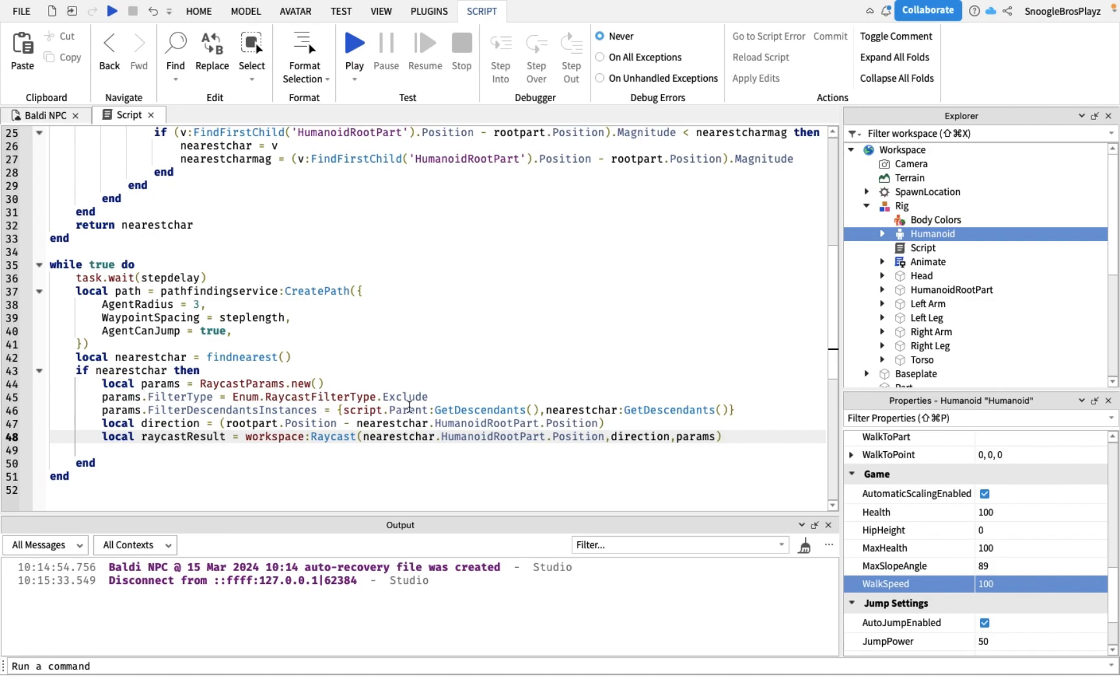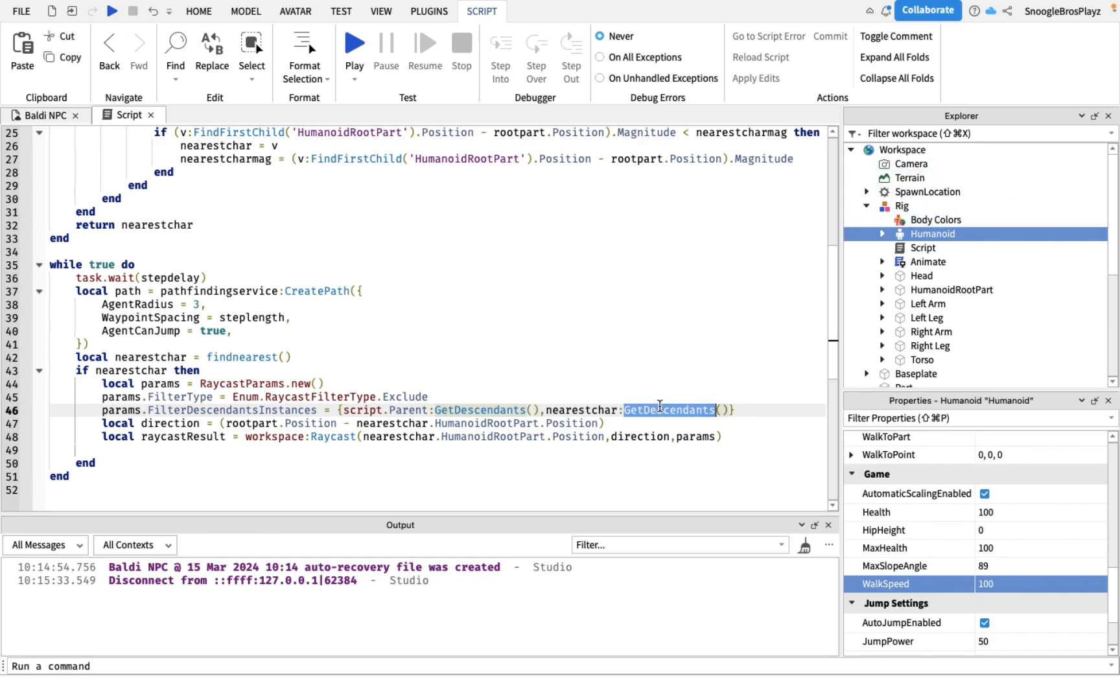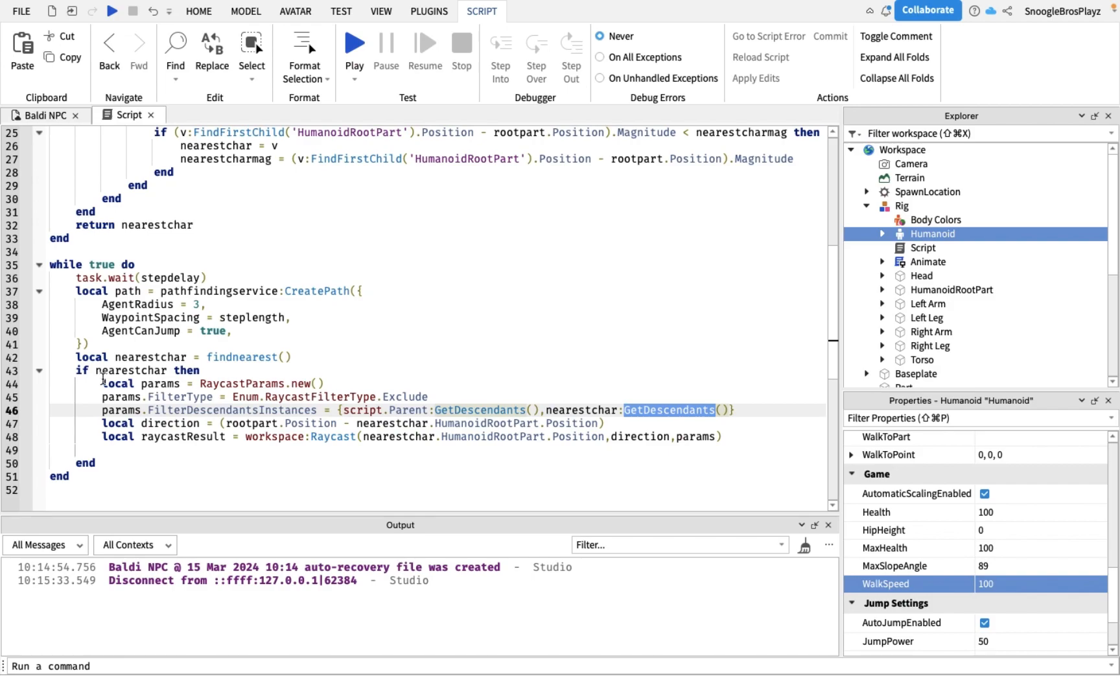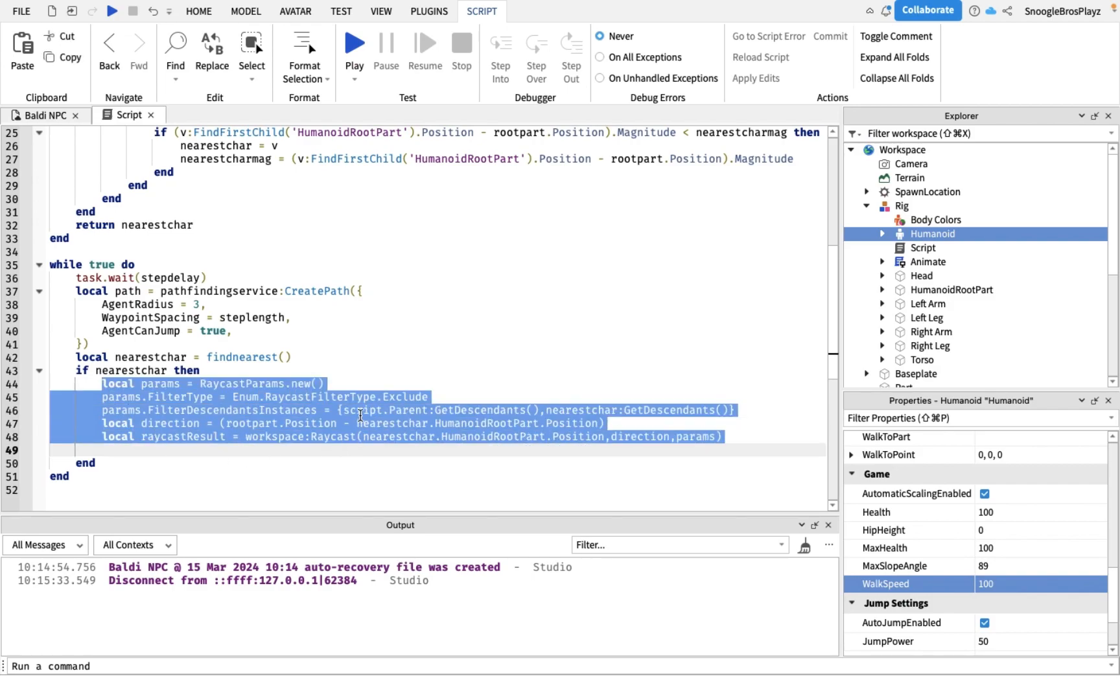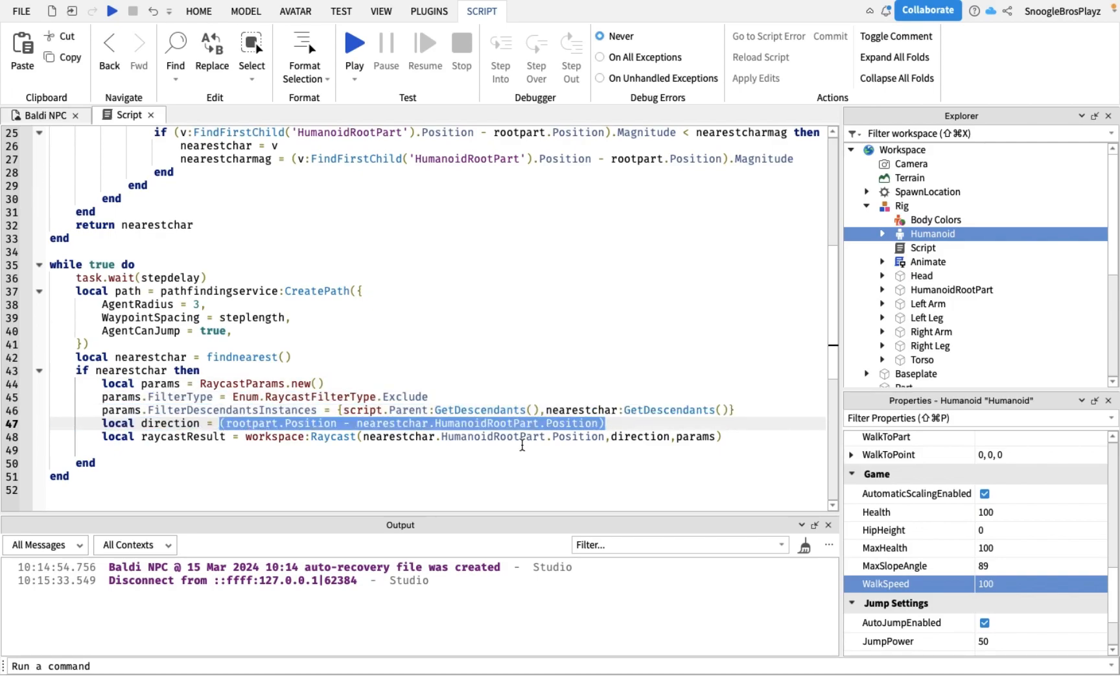These are the params, it's like what the raycast ignores, which ignores the body itself and the player's chasing. Because this raycast is trying to detect if there's anything between Baldi and the player. The direction is the position and the raycast.